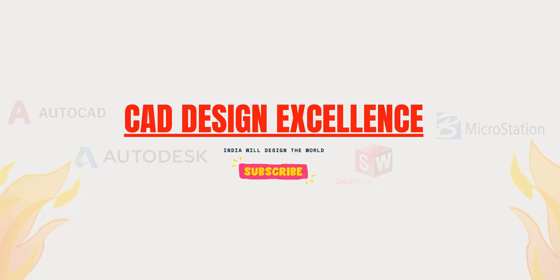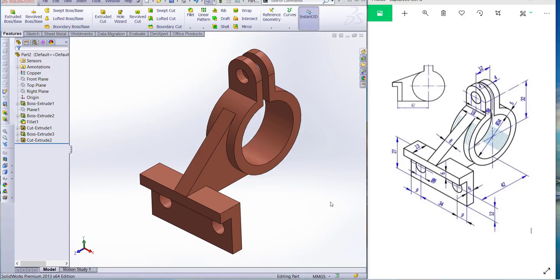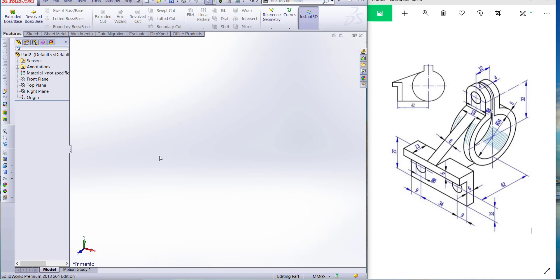Hello friends, welcome back to CAD Design Excellence. This is our today's exercise. If you have any doubts, please comment, and you can also download this part from the GrabCAD link in the description. Please subscribe to my channel for more tutorials. Let's start.